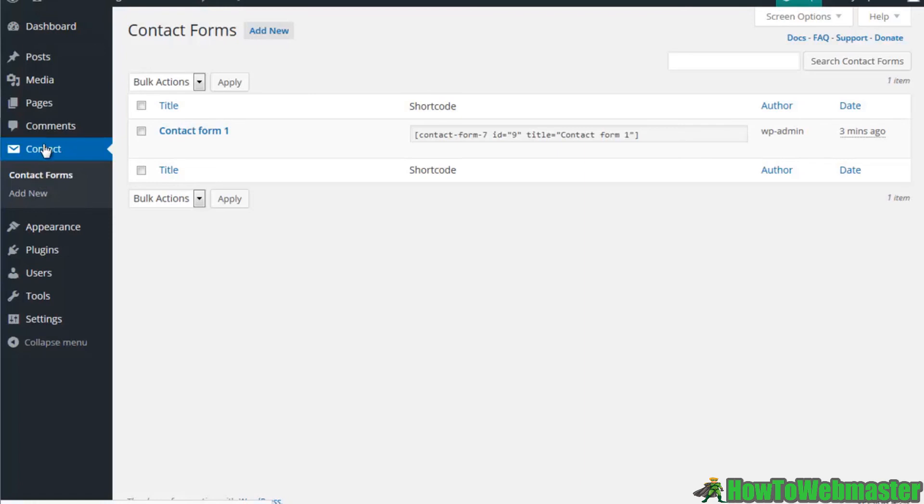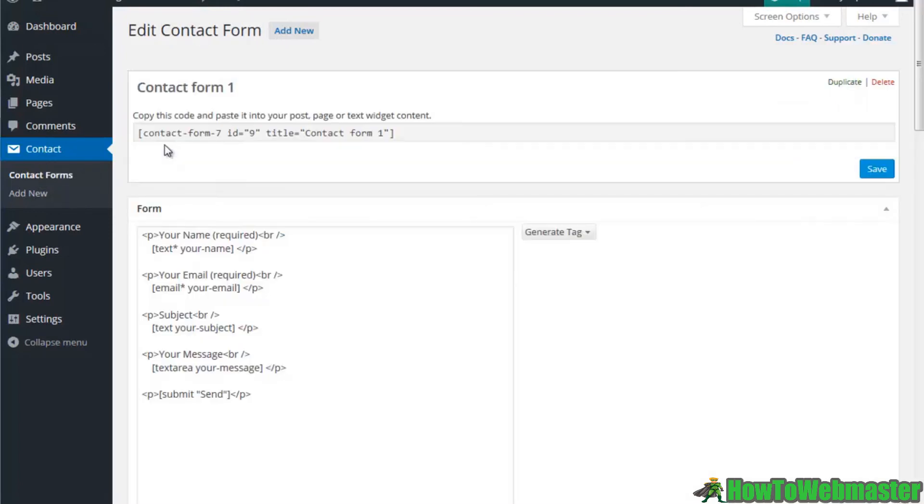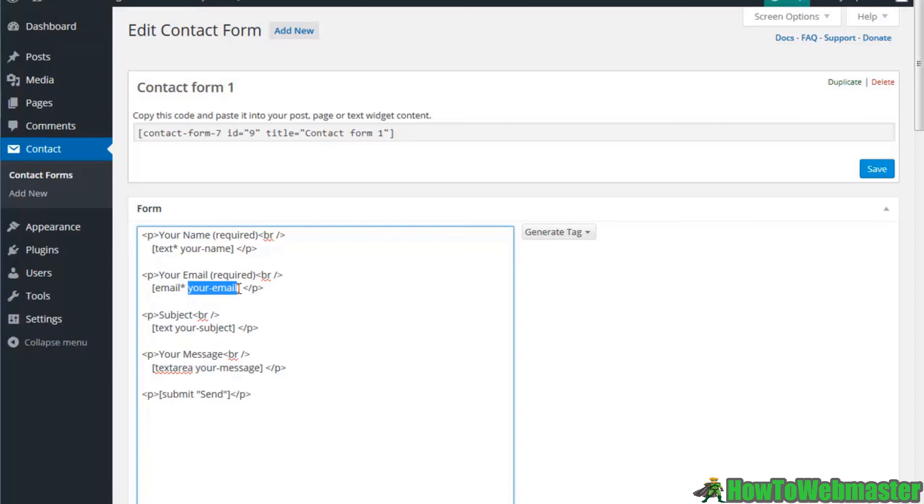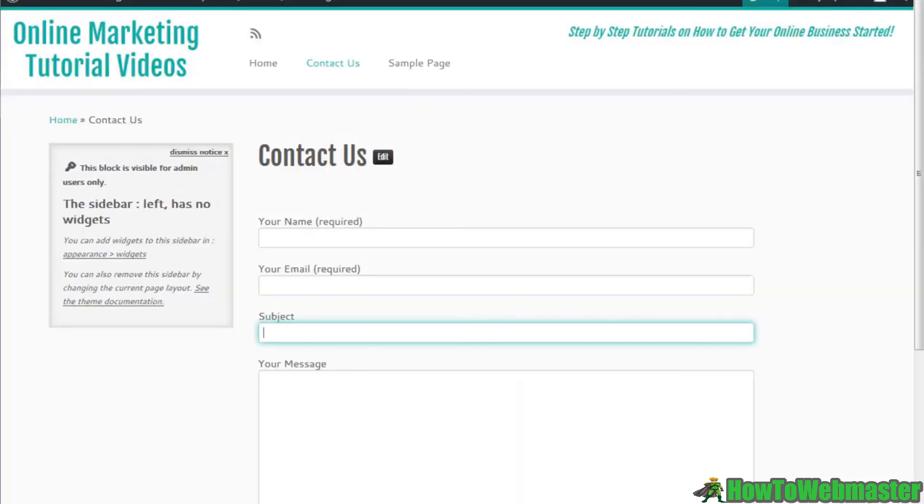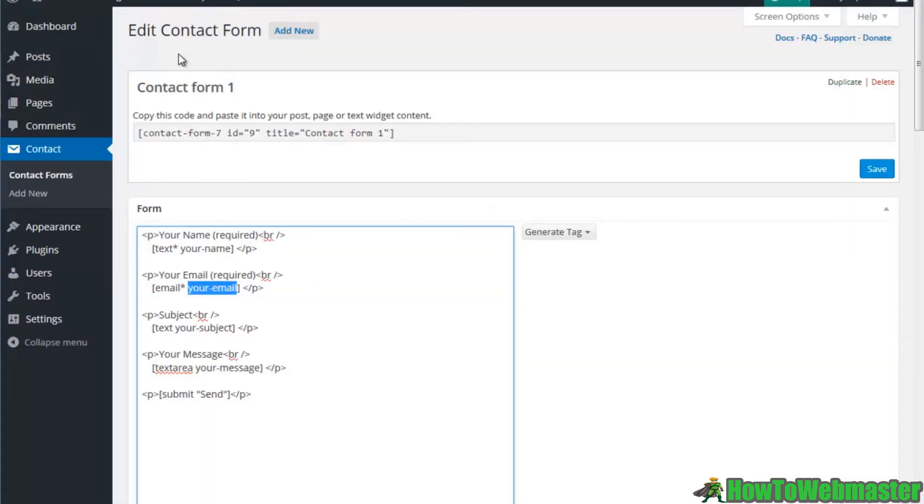That will allow you to be able to manipulate your forms. Right here where it says your email, I'm assuming you would be putting your email right in there and it will send the contact information right to your email. But that's just one plugin, guys.